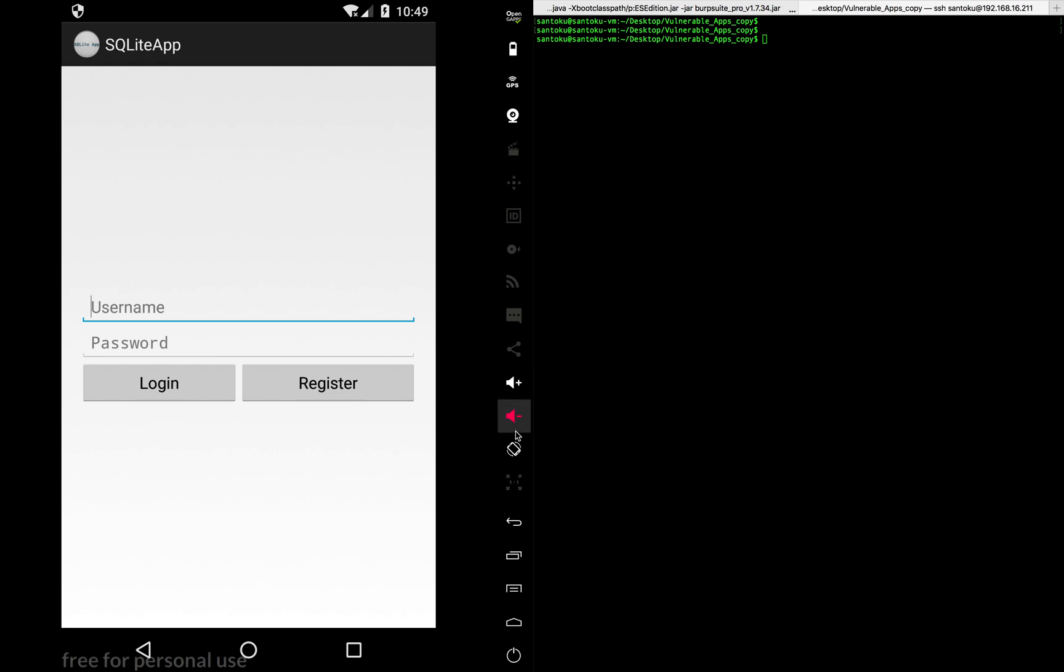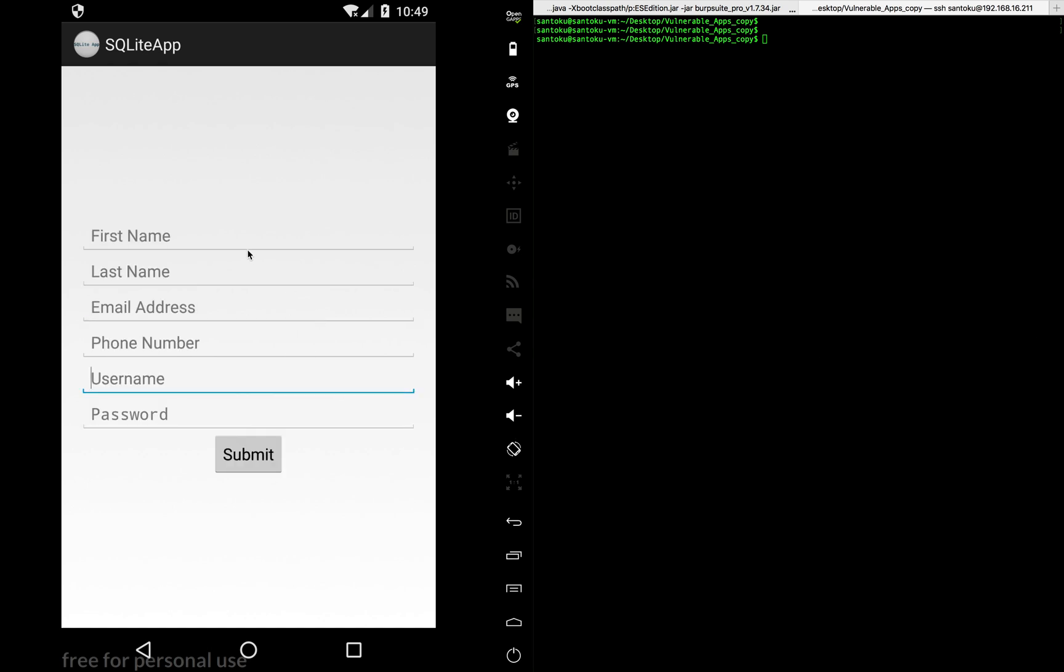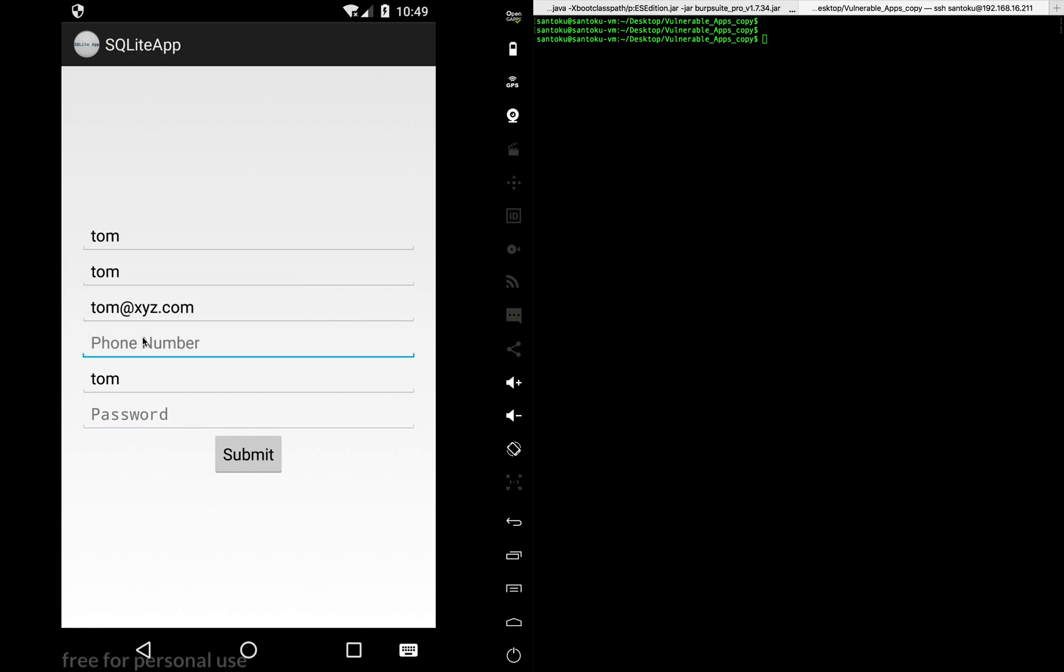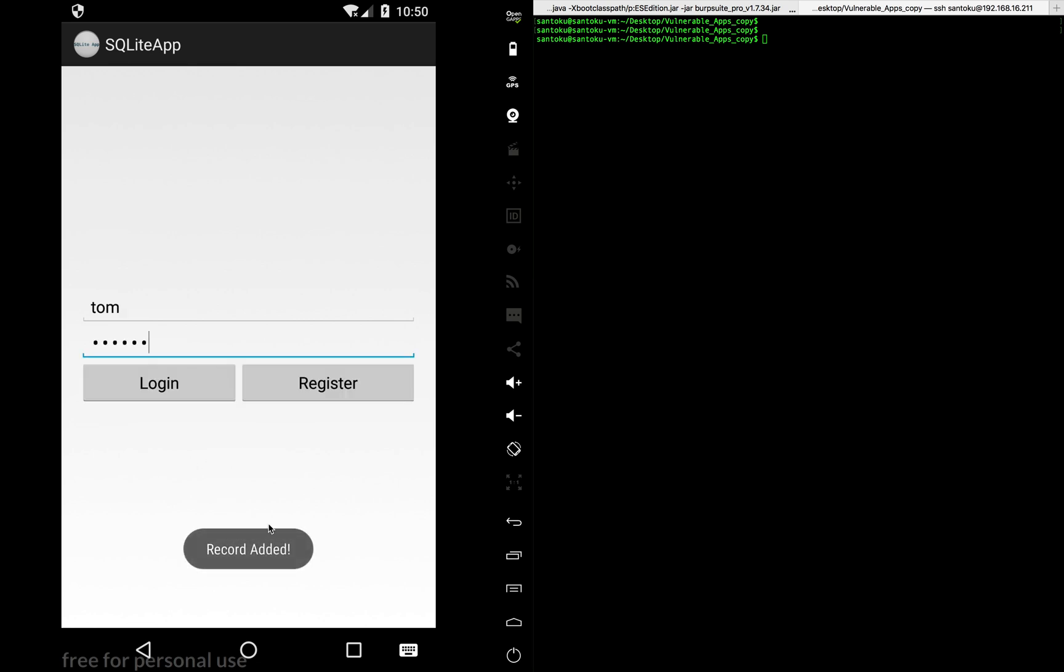So what do we do first? Let's go and register. Let's register with the username of Tom. Email address being Tom at XYZ dot com. Password being, let's put password as one two three four five six. Username is again Tom. This wasn't password, this was phone number, sorry. So phone number is again four ones, four twos, three four. Password is one two three four five six. So let's give this as the password. Great. So let's submit. And we have registered.